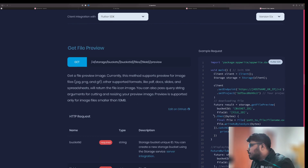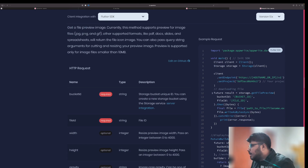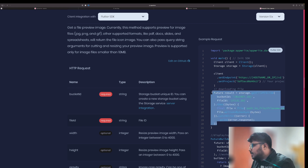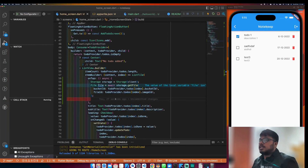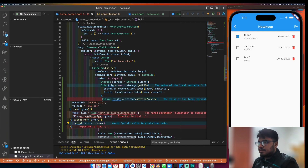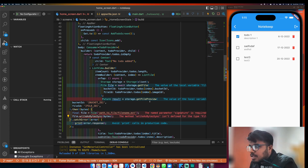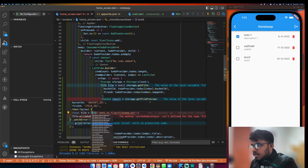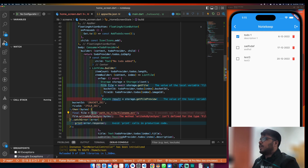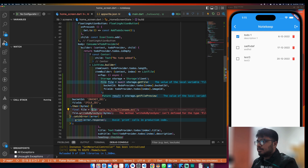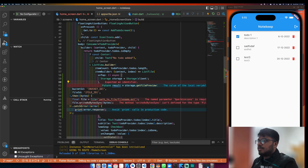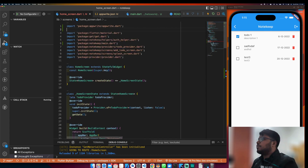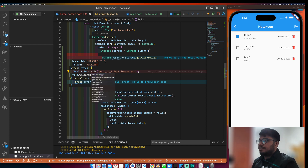Here we already have storage, so we'll use getFilePreview. It returns a Future with bytes as Uint8List. We can't use the model for this directly, so I will remove model and import dart:io instead. I'll get the IO import and use that.